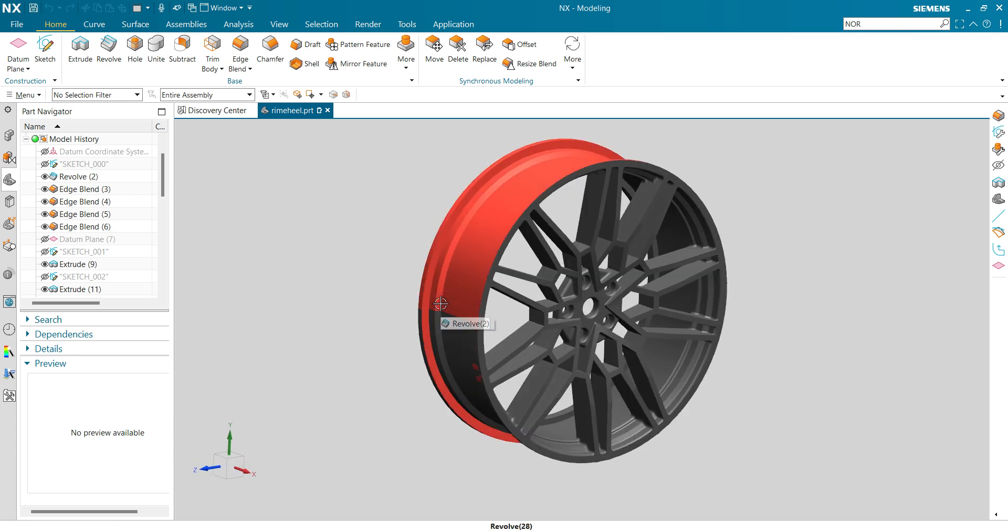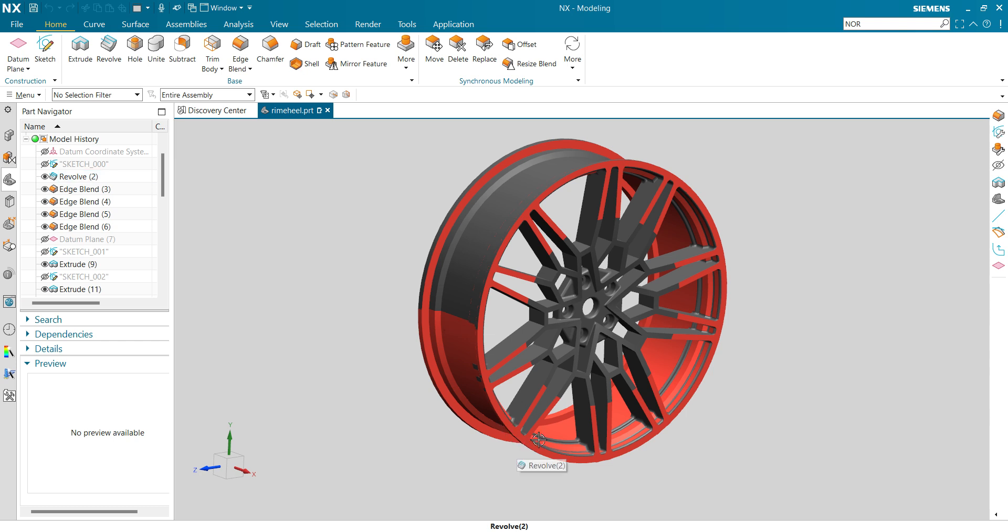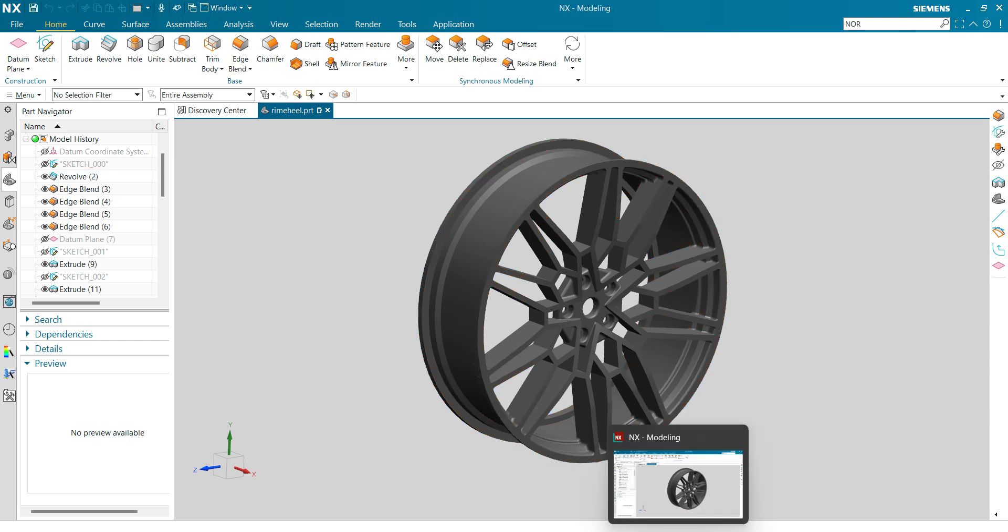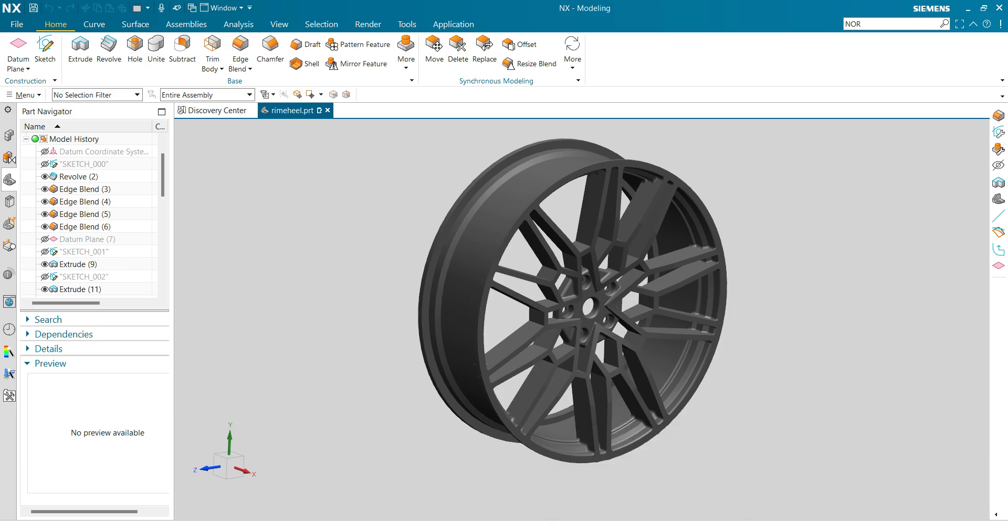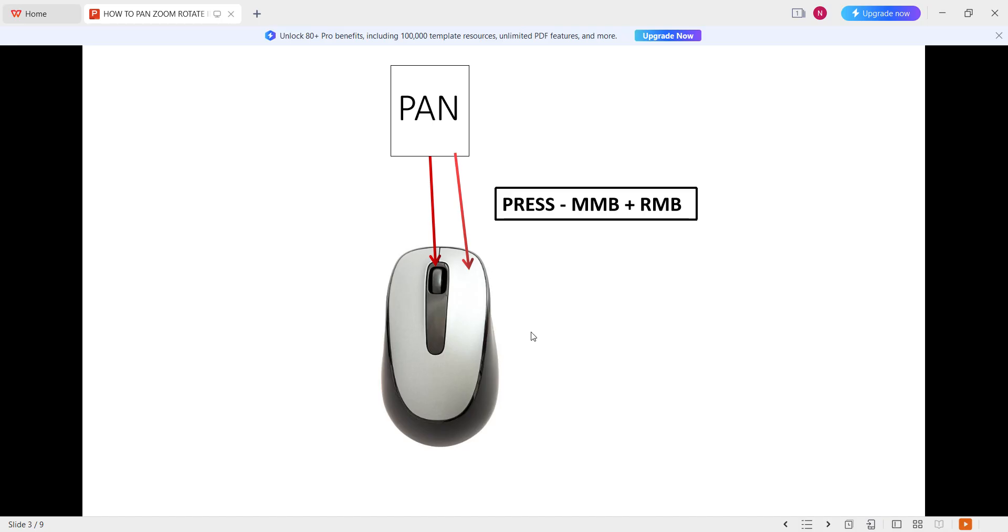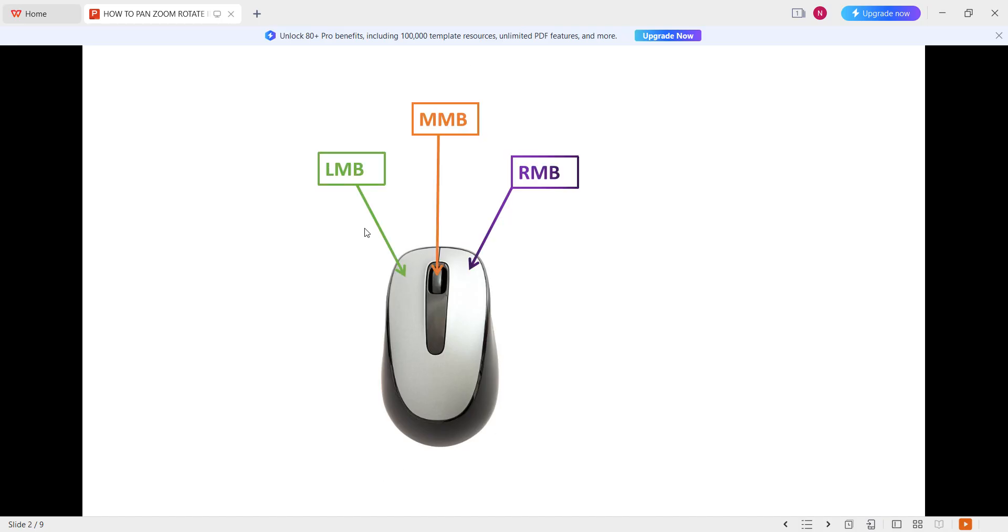First, we have to understand which mouse functions I am going to tell. So let's get started. Here, LMB is left mouse button, MMB is middle mouse wheel, and RMB is right mouse button.